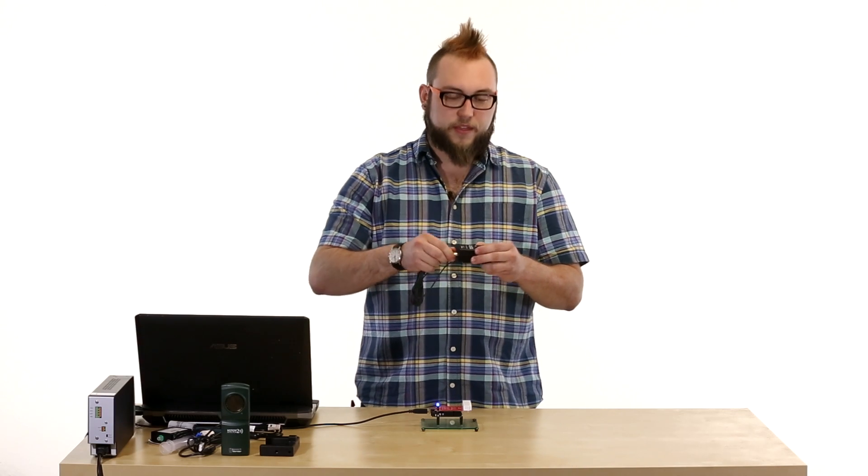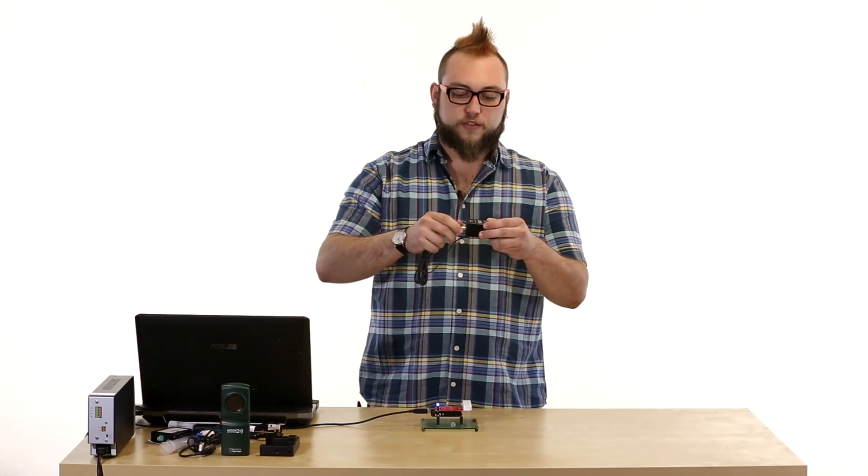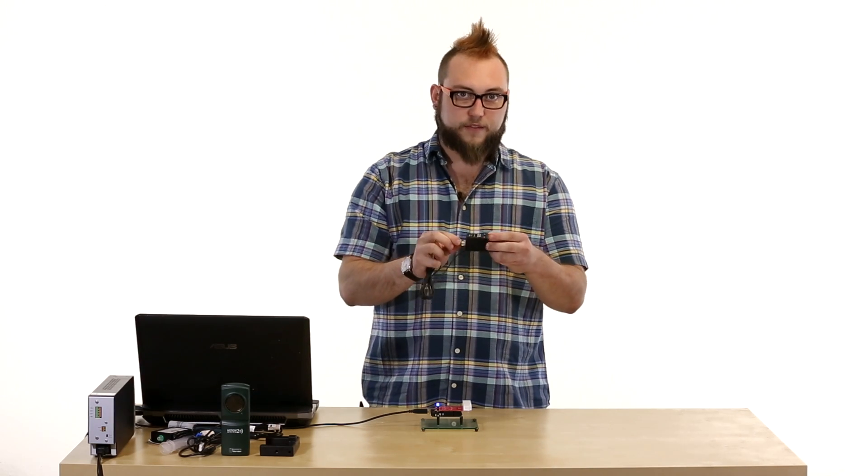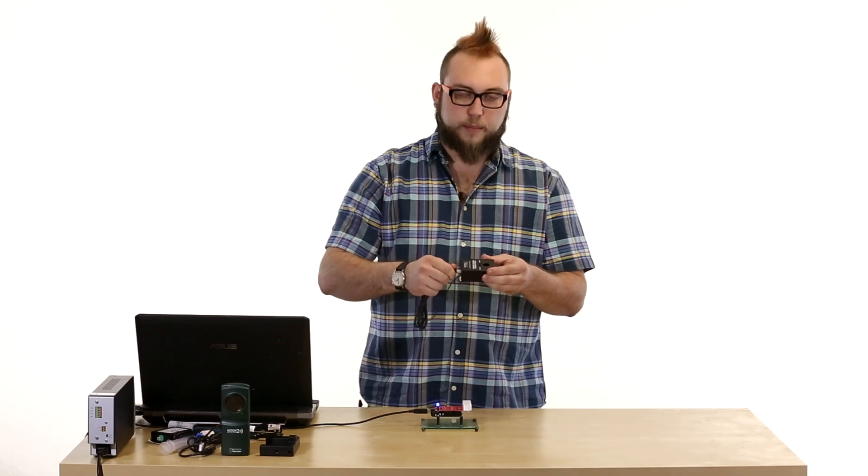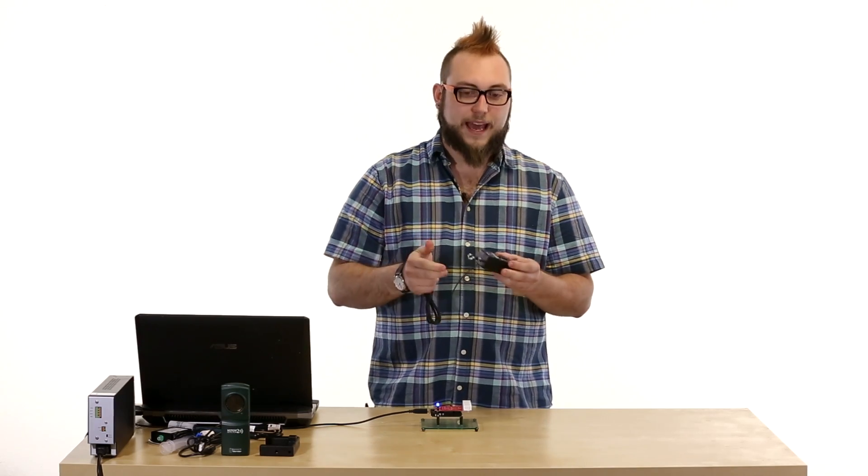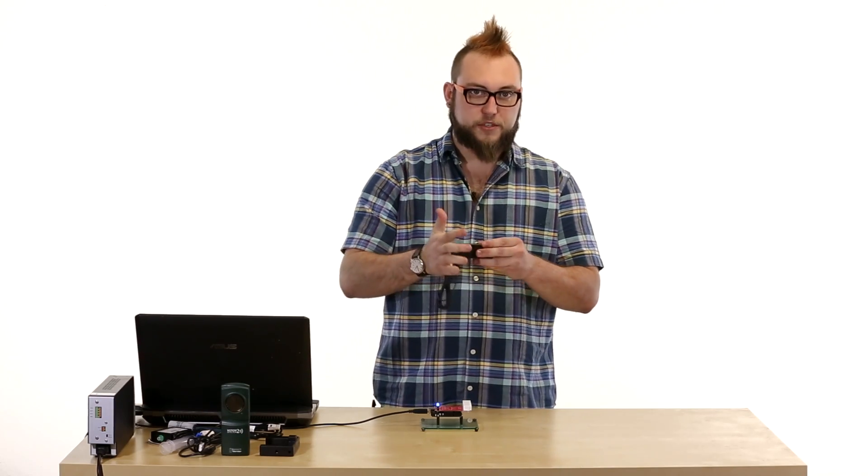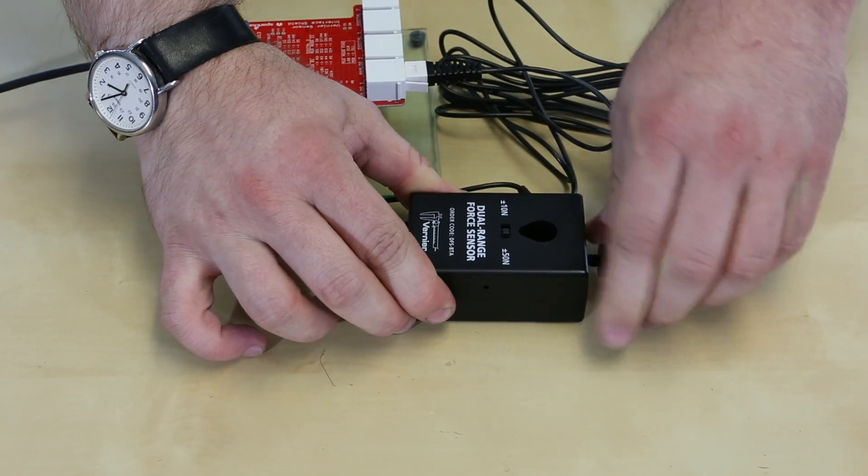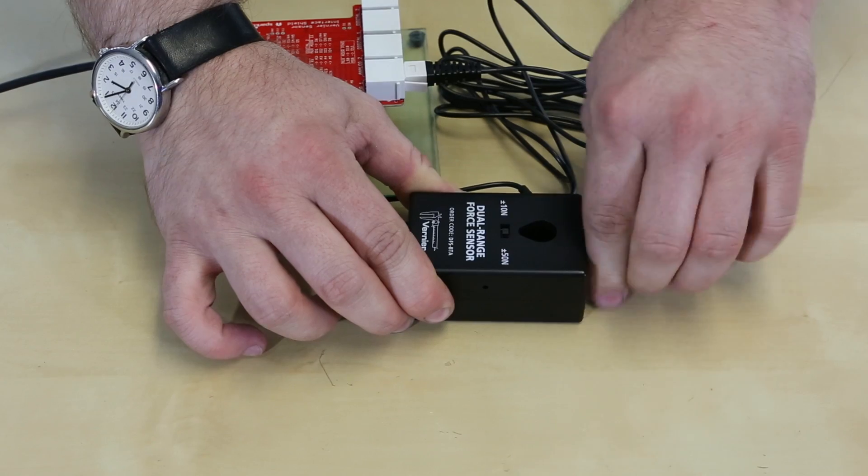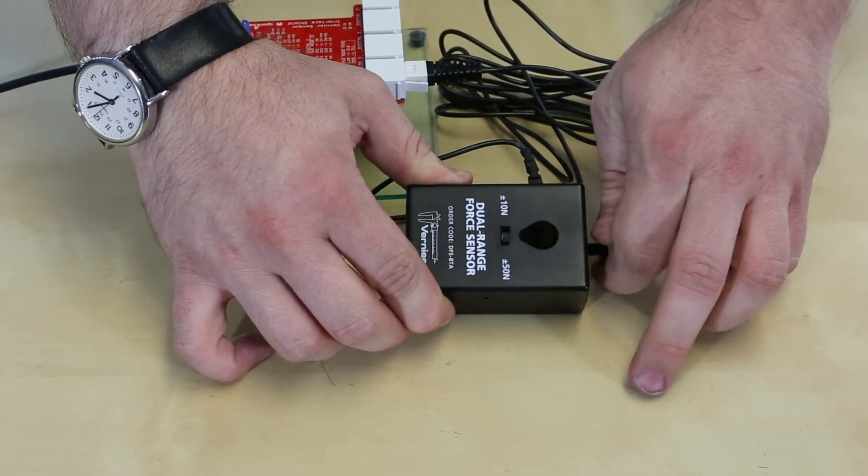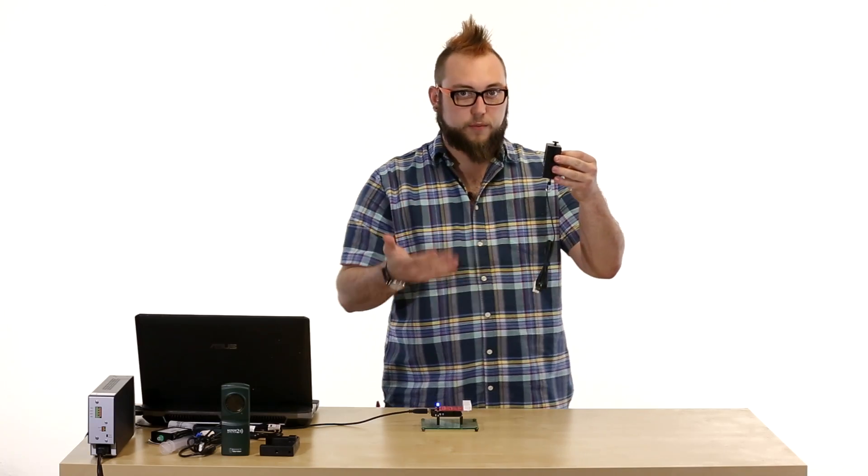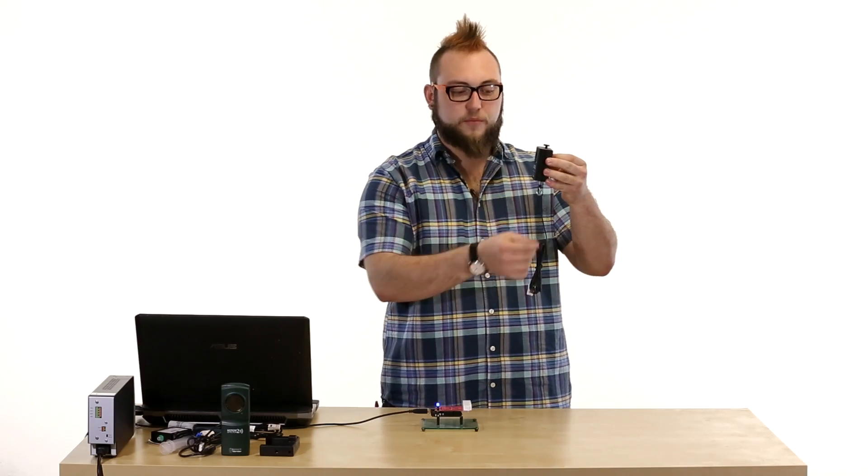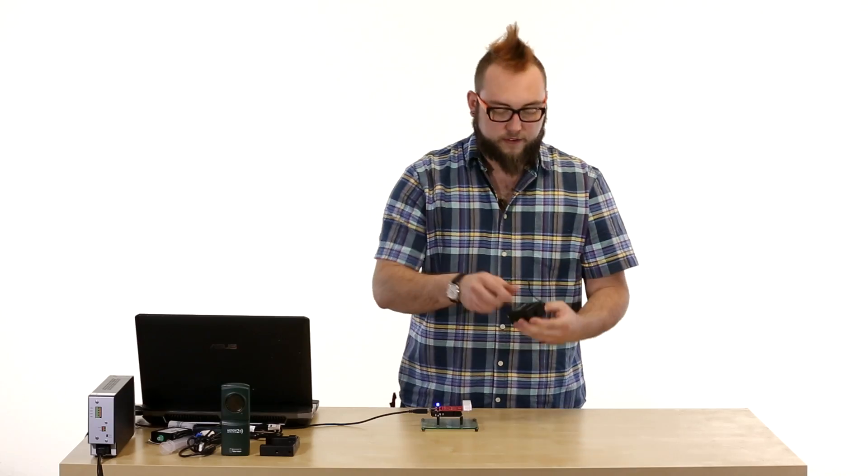This also comes with, you'll notice the hook can unscrew from the end of this sensor and it comes with a little rubber bumper that you can put on there instead to measure pushing force. It also has a screw here so that you can put it on a stand and you can hang things from it if you want to do that or hang a spring from it and study spring forces.